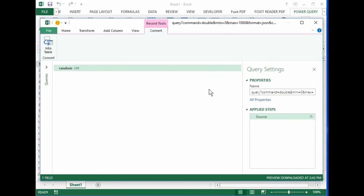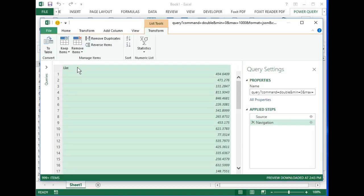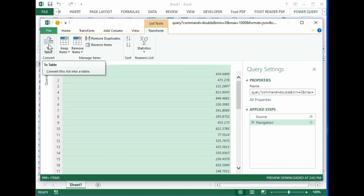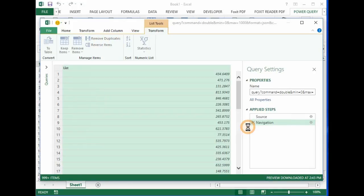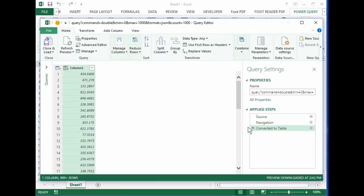Now you'll notice it's a list named random. We'll take a look at that and expand it. There's the list. Let's convert it to a table so we can bring it into Excel. Yes, I like it the way it is. And that's what it'll look like in Excel. So let's bring it in. Close closes this window and loads it into Excel.